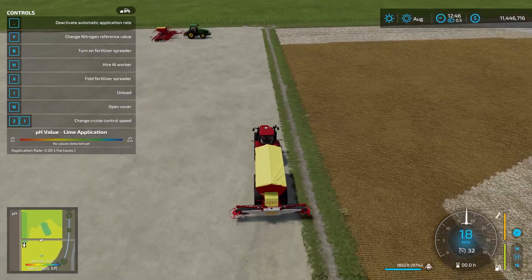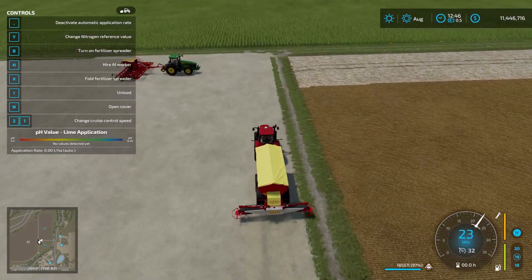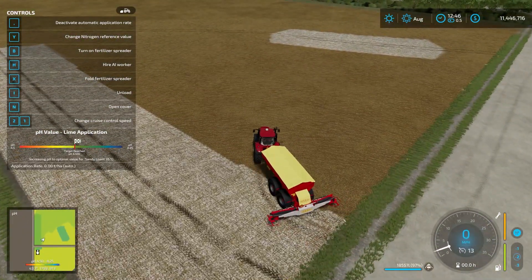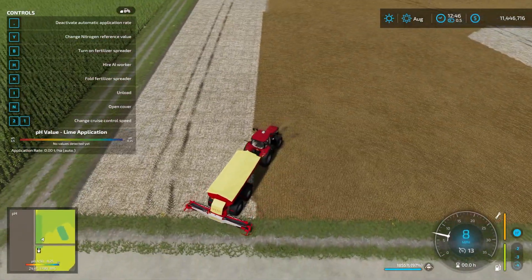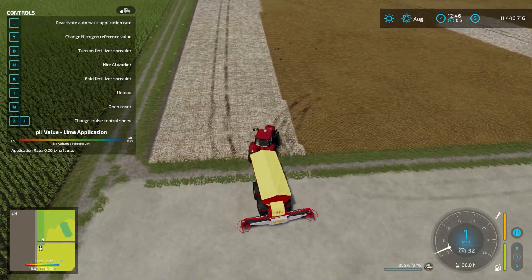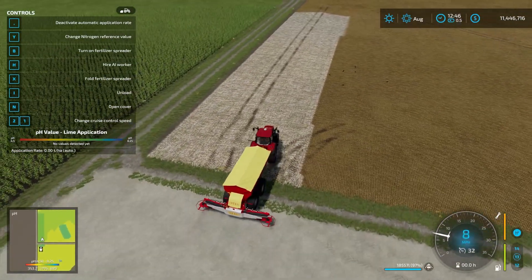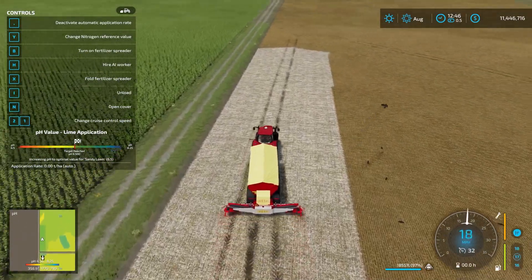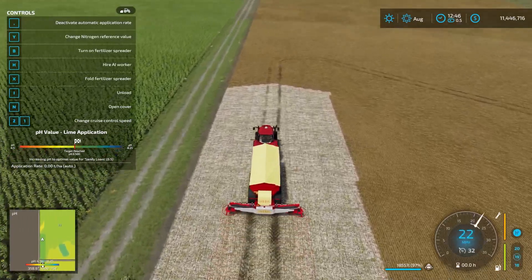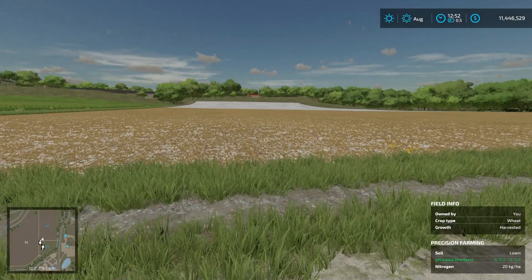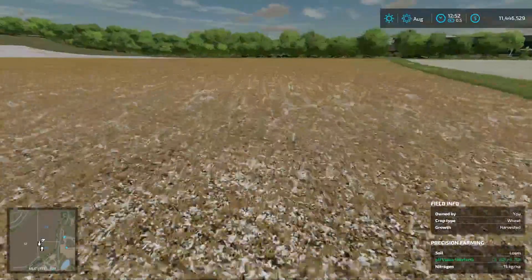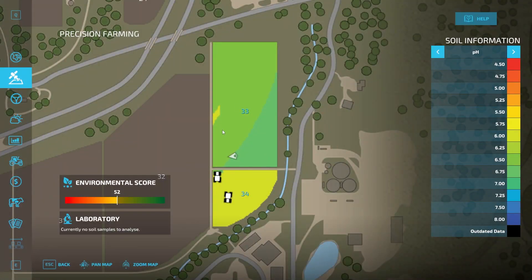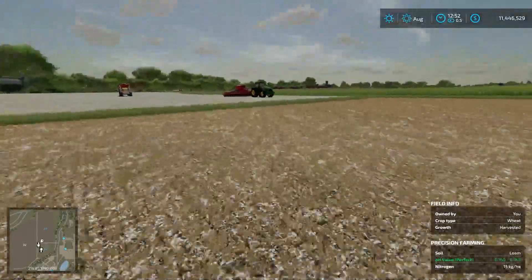What you're going to want to do is lime the entire field to get it to ideal. You can hire a worker to do this, which is probably what I'd recommend. That's essentially how you're going to get your pH value to where it needs to be. I would recommend doing this before you plant any seeds or crops on a field, but it's not necessarily a requirement — it's just the ideal order for precision farming. Our pH value should now all be perfect: 6.75 out of 6.75 — perfect, perfect, perfect. Everything looks good, so we're good to go.